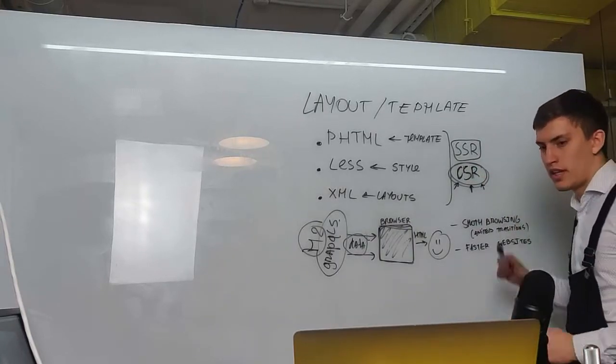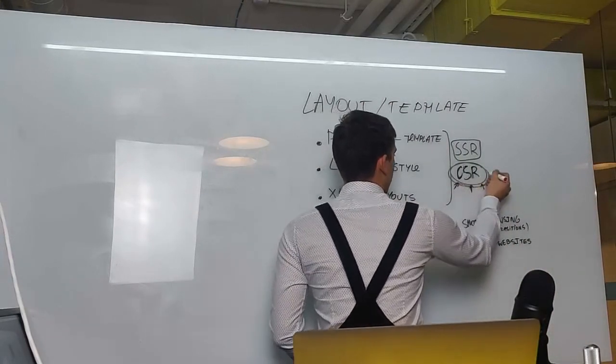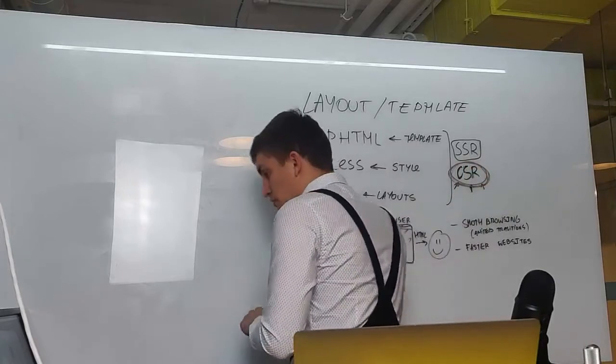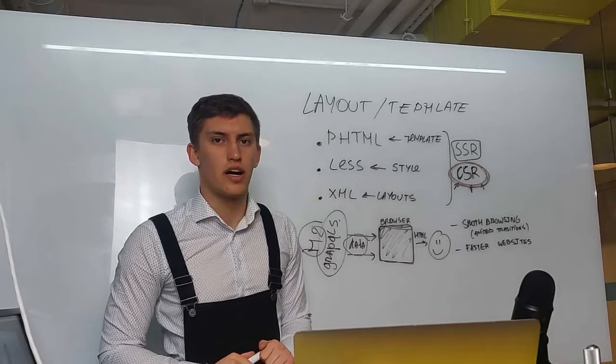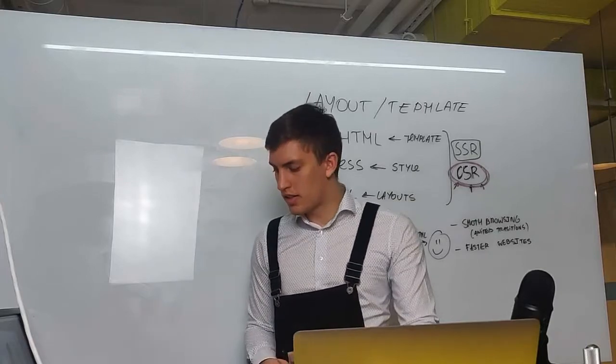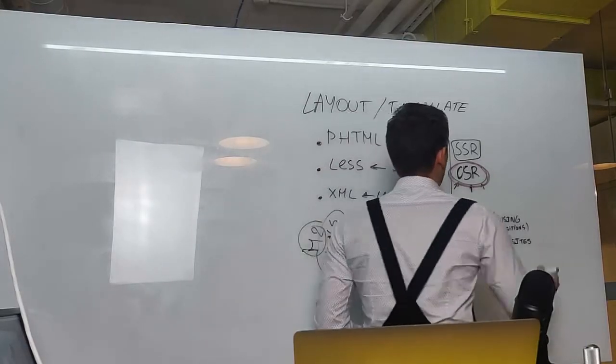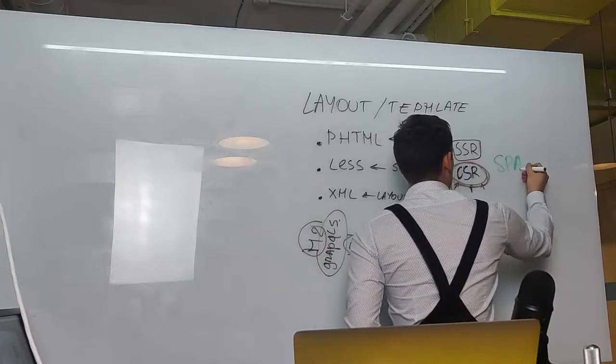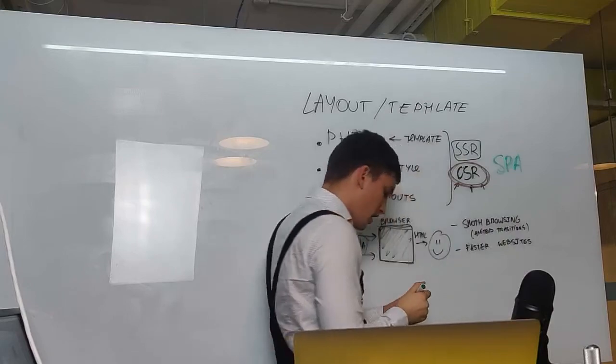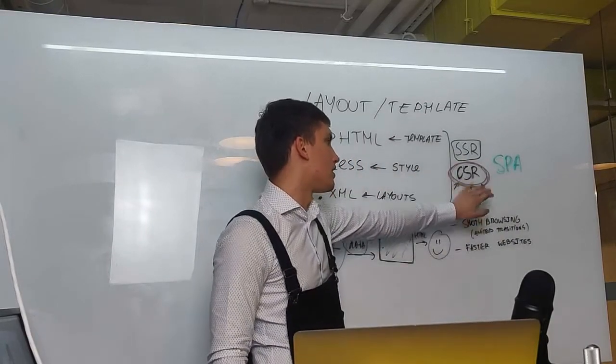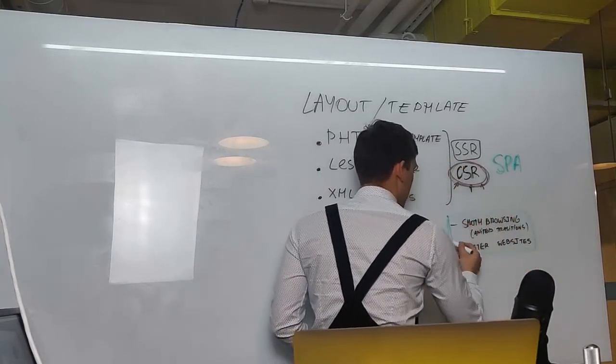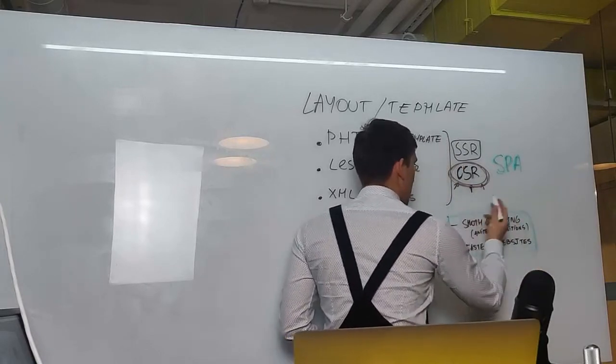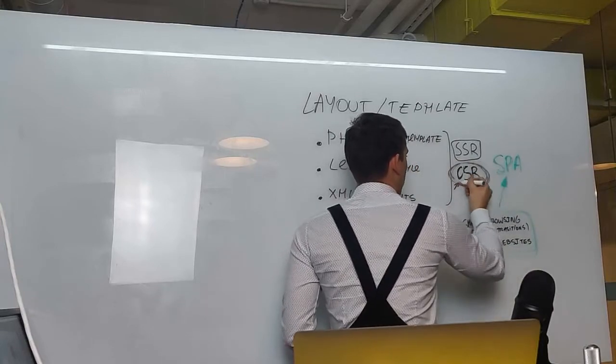So we have a client-side rendered application. And what it means is that it's rendered on a client. But you might say Magento cart and checkout is also rendered on a client. Yes, I say to you, but Magento cannot count herself as a single page application. The single page application can only be claimed if every page of your application is rendered on a client. So these pluses, smooth transition and faster websites, are only benefits of single page applications and not client-side rendering itself.